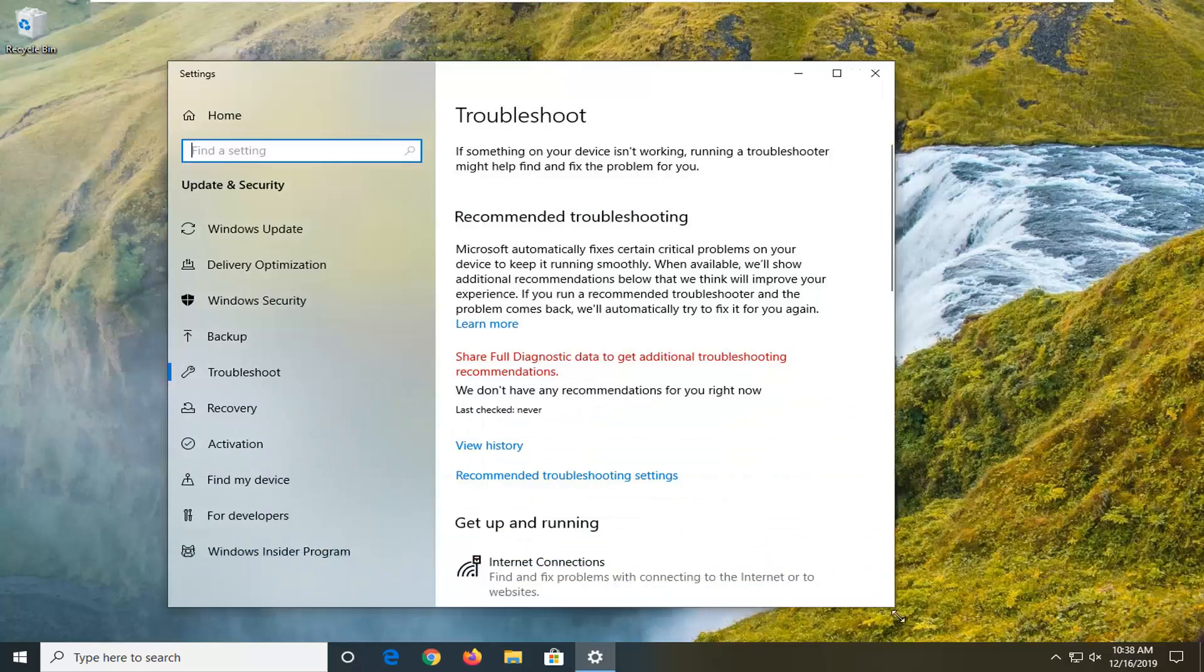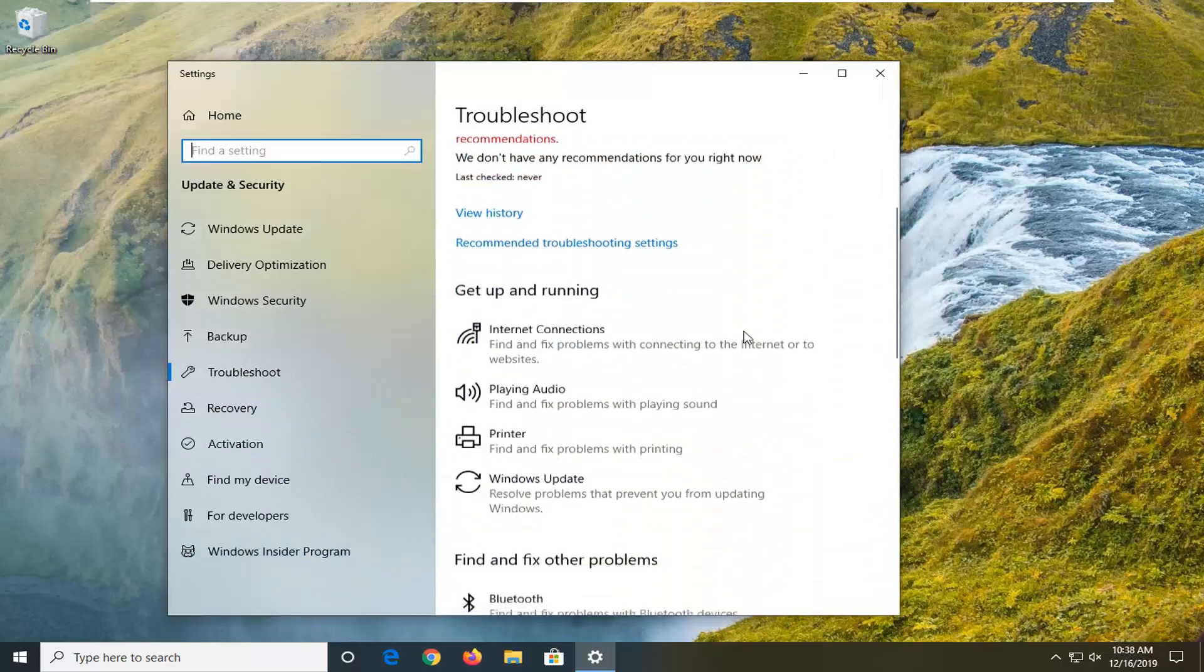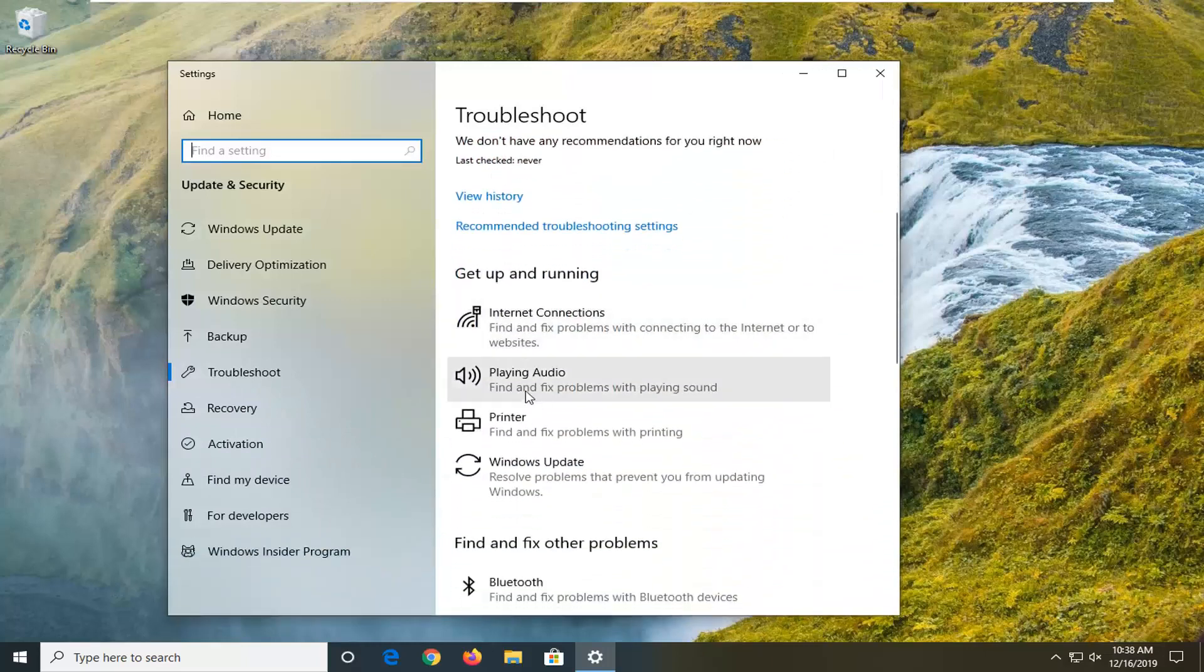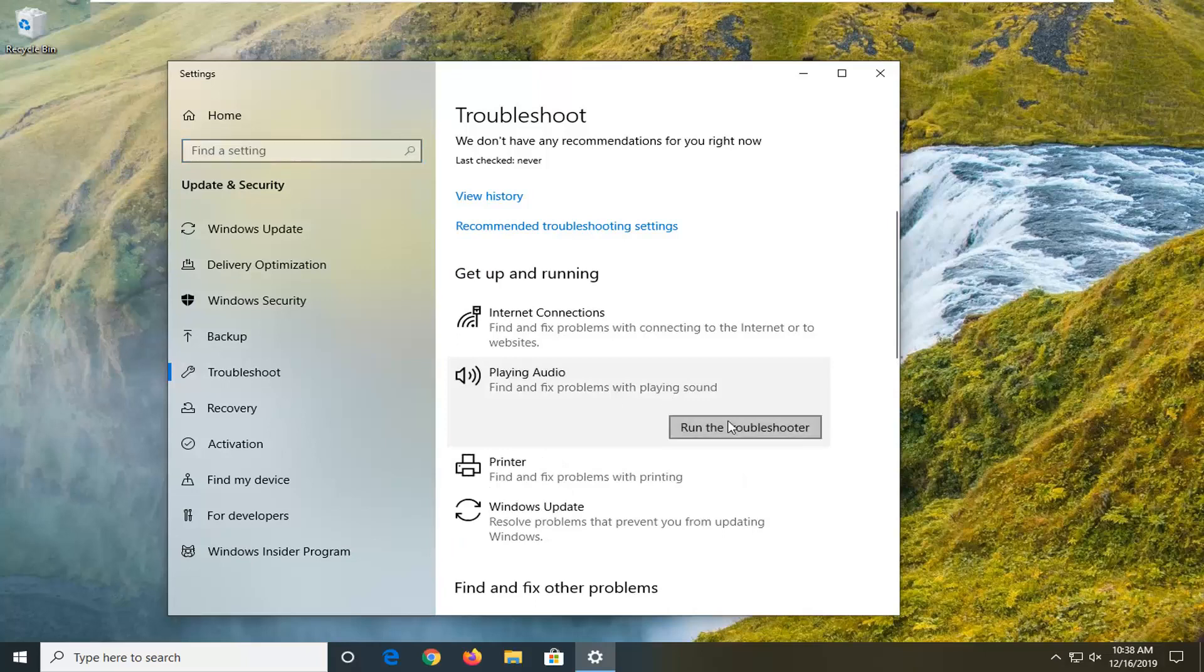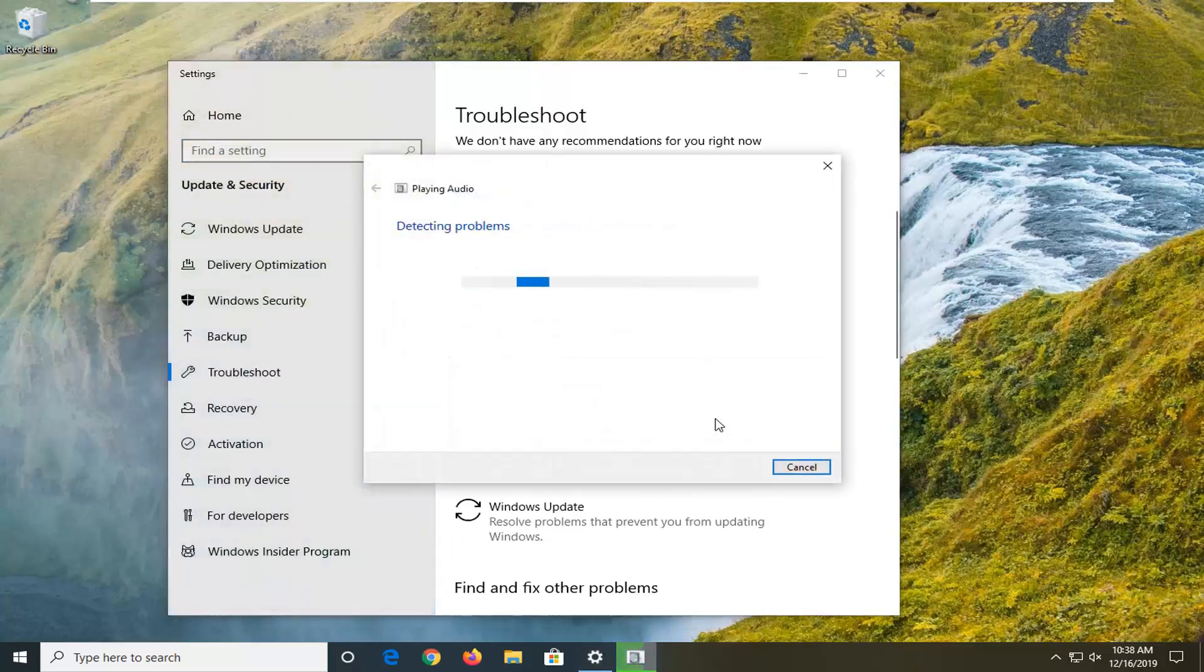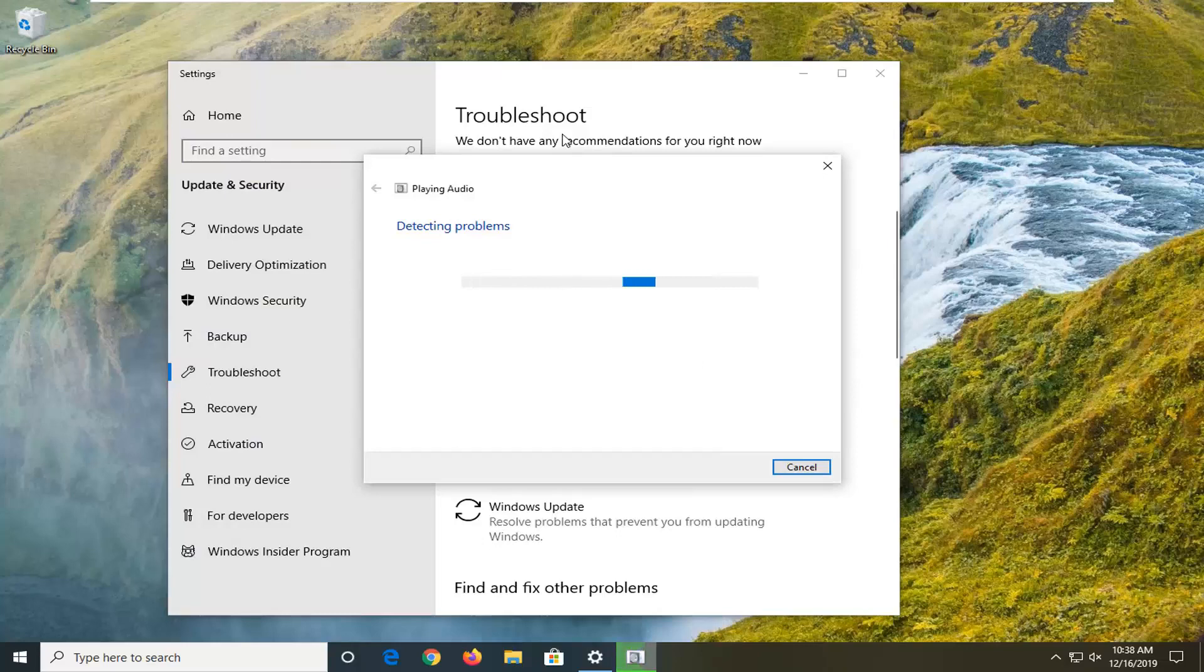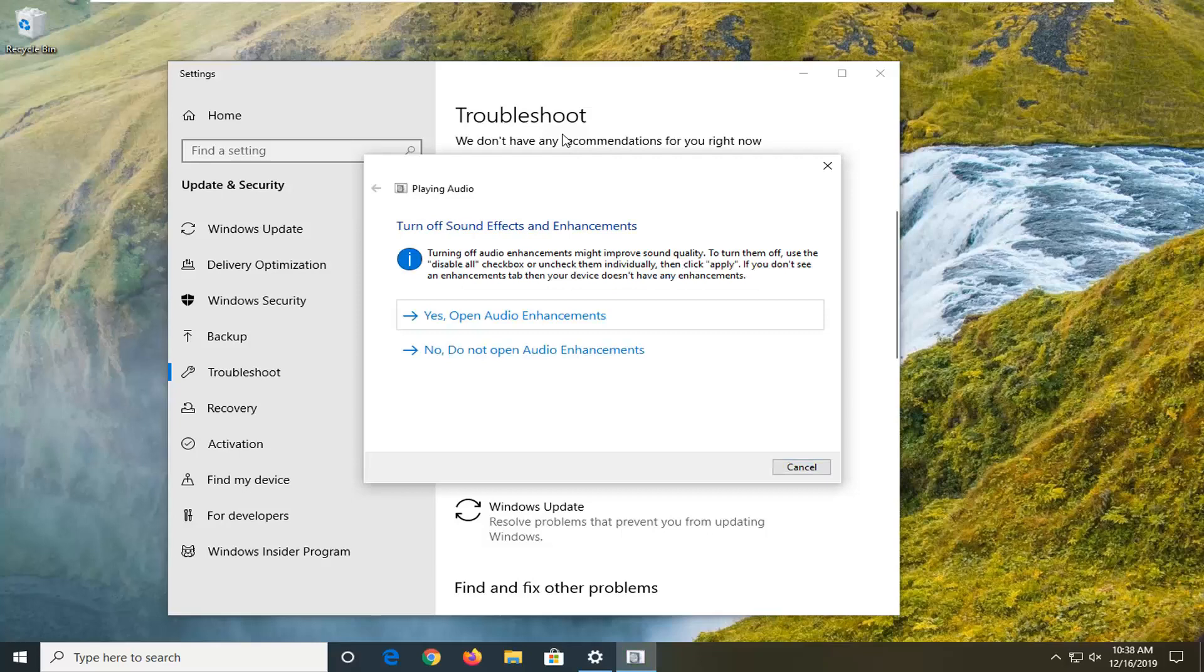Now you want to scroll down underneath get up and running and select playing audio. Find any problems with playing sound and select run the troubleshooter.